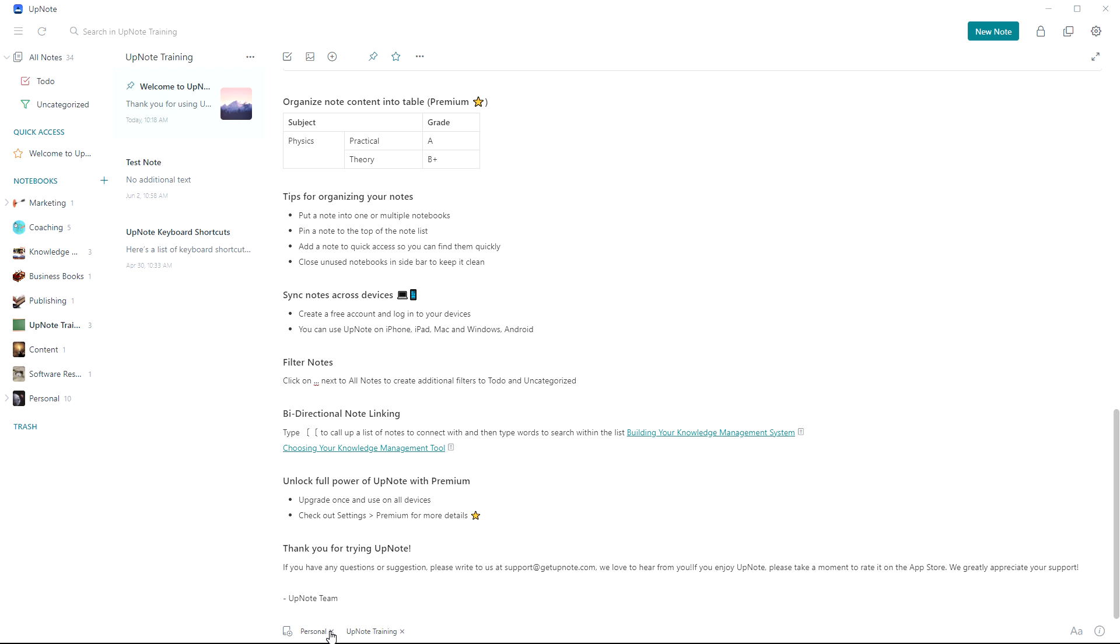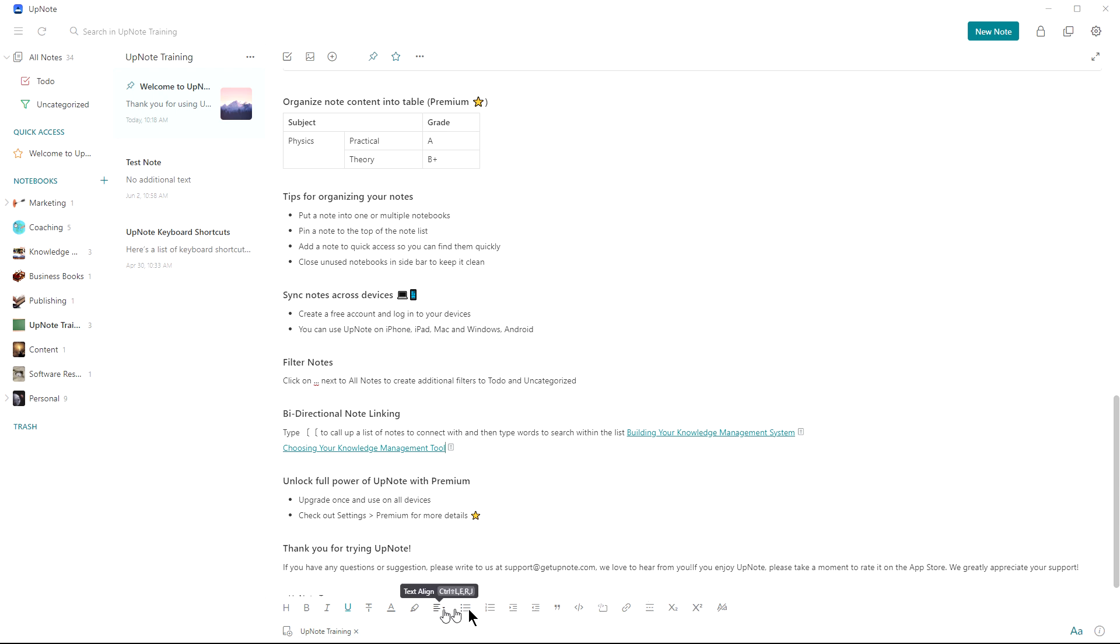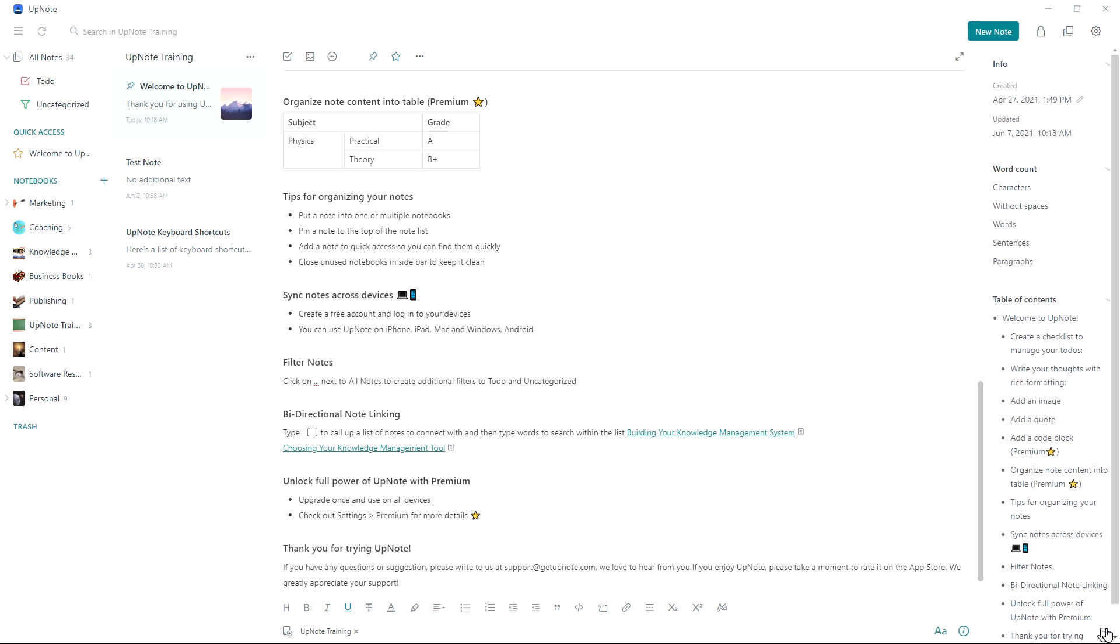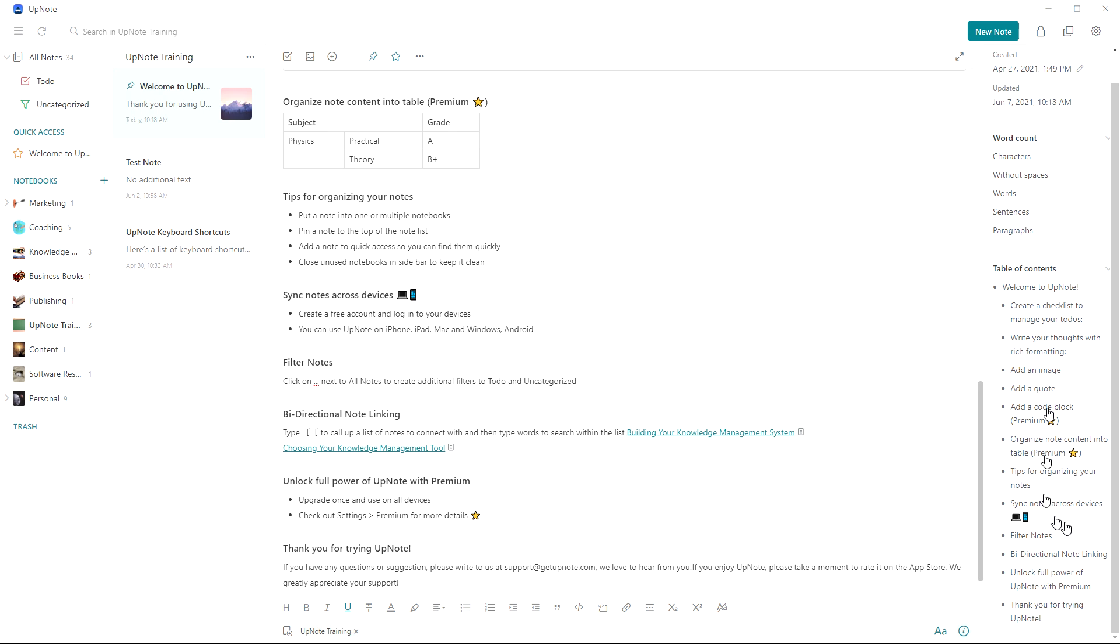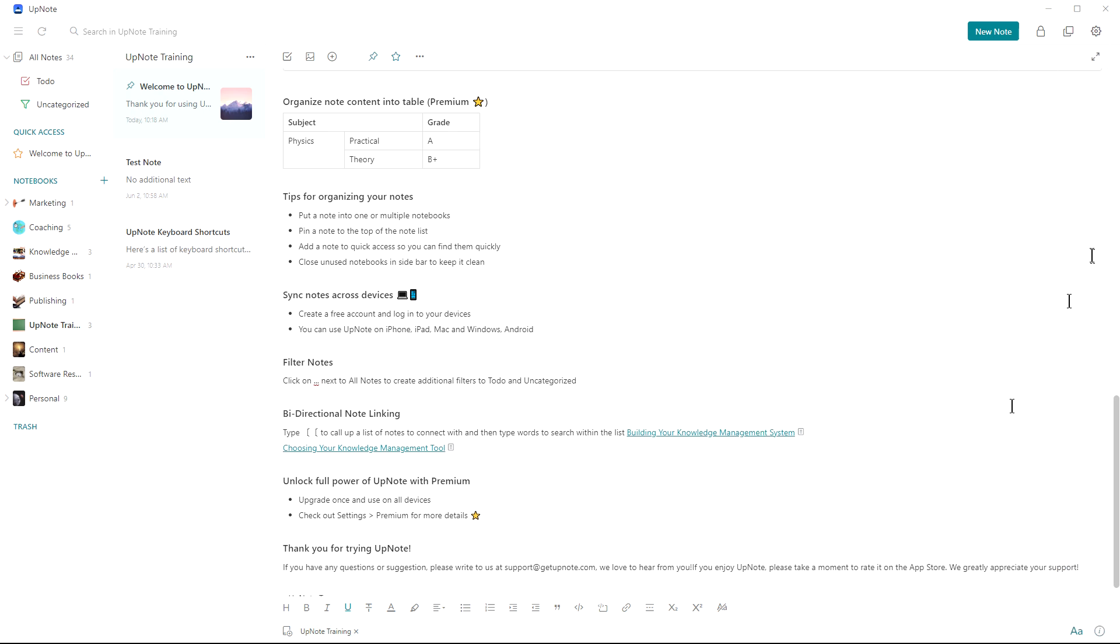Down here in the bottom, it shows what notebooks this one's a member of. So this one's in the personal notebook and the up note training. If I untick that now, it will just be in the up note training area. So it's not in the other one as well. Down here again, it gives you another option to be able to get the formatting, but you can easily get it with the right click as well. And the info just gives you some more information, your word count, table of contents of this area, etc.